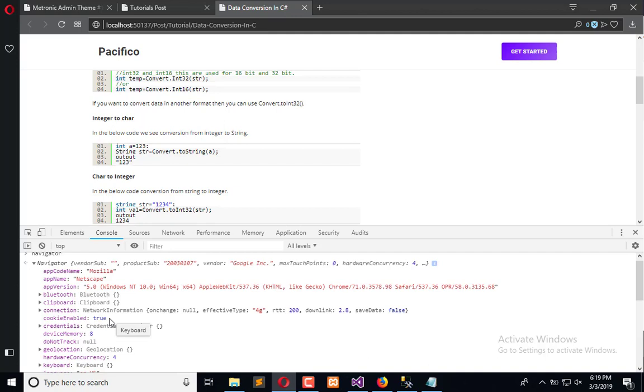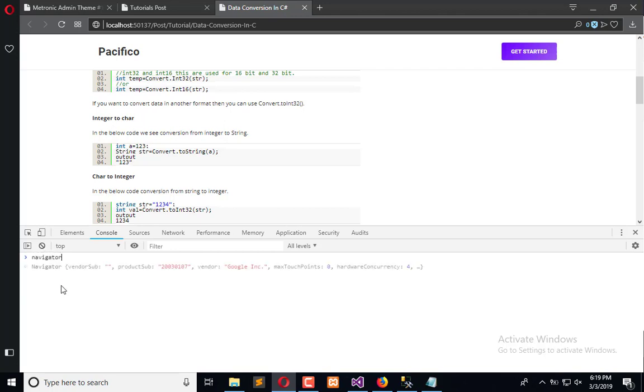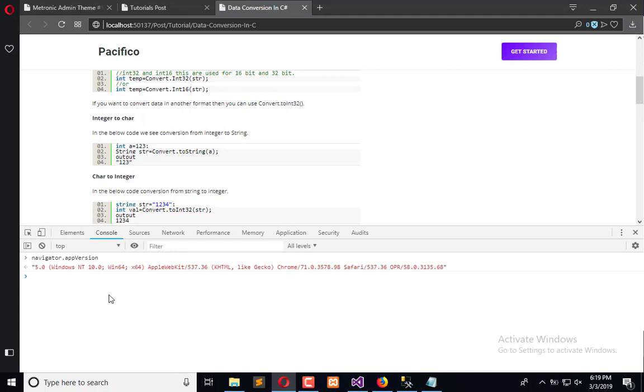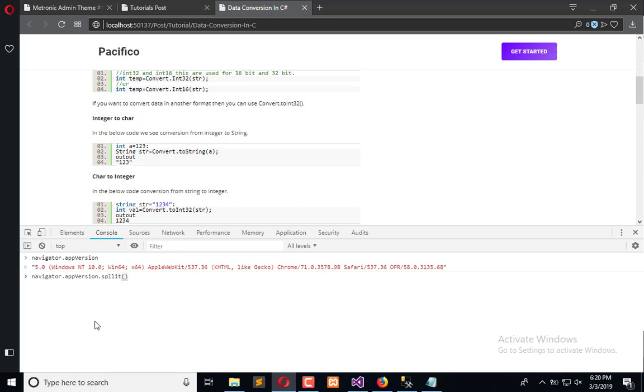What we will do is go for app version first. Here you can see we have Windows NT. This information will help us to understand different things. We can get the browser from here and we can get the operating system values. We can split this, so we can split this by this.